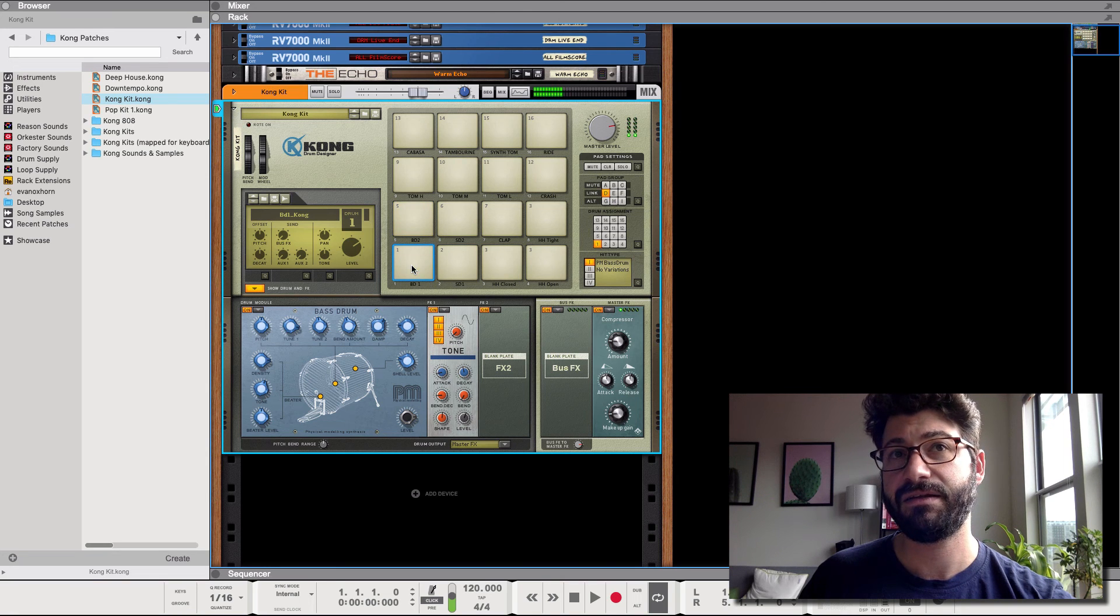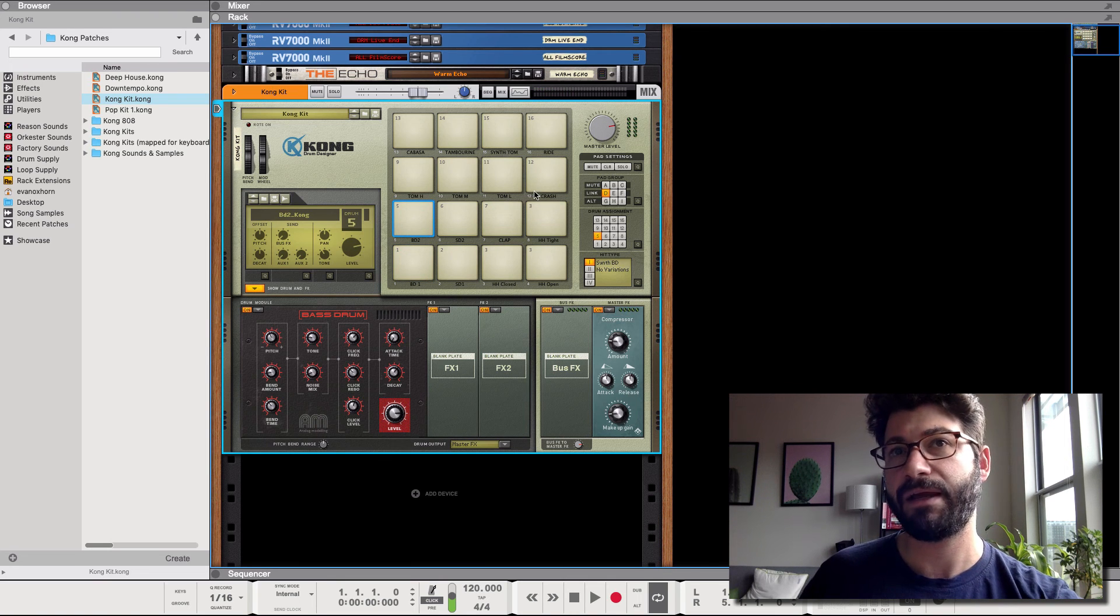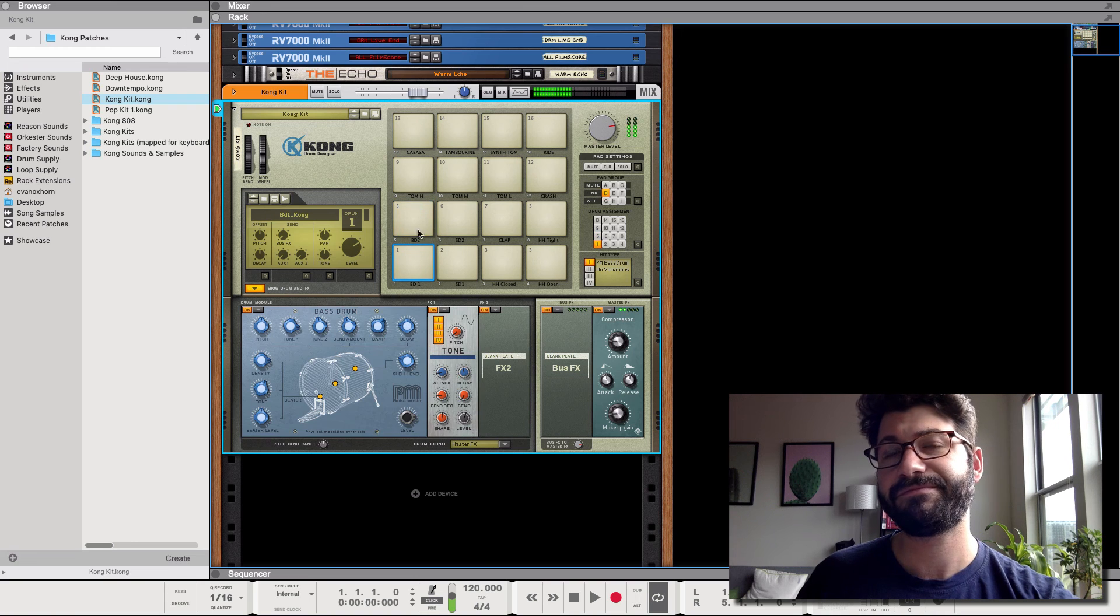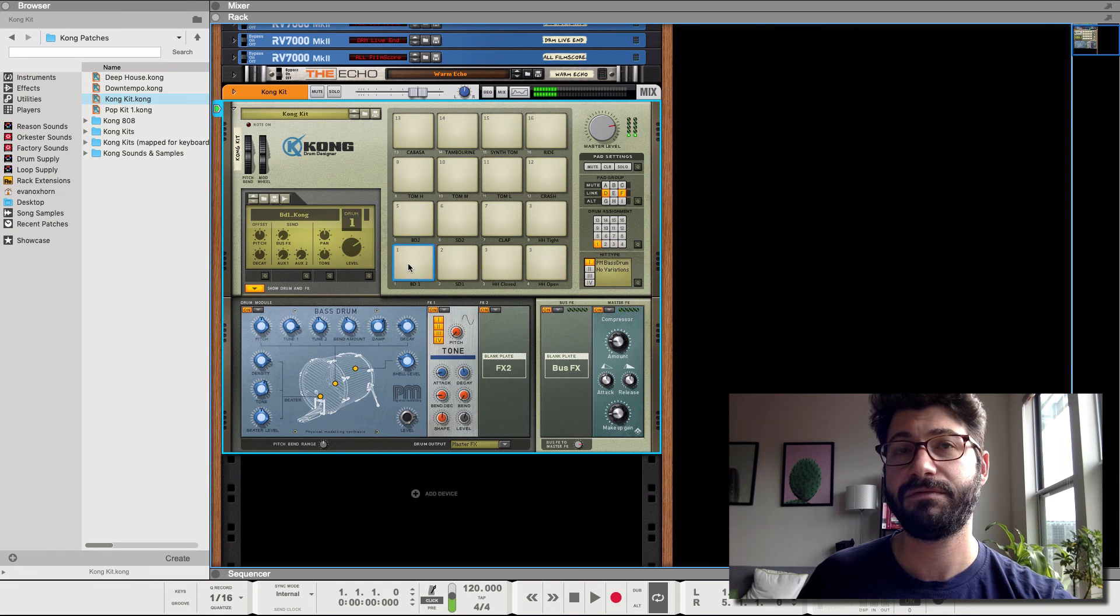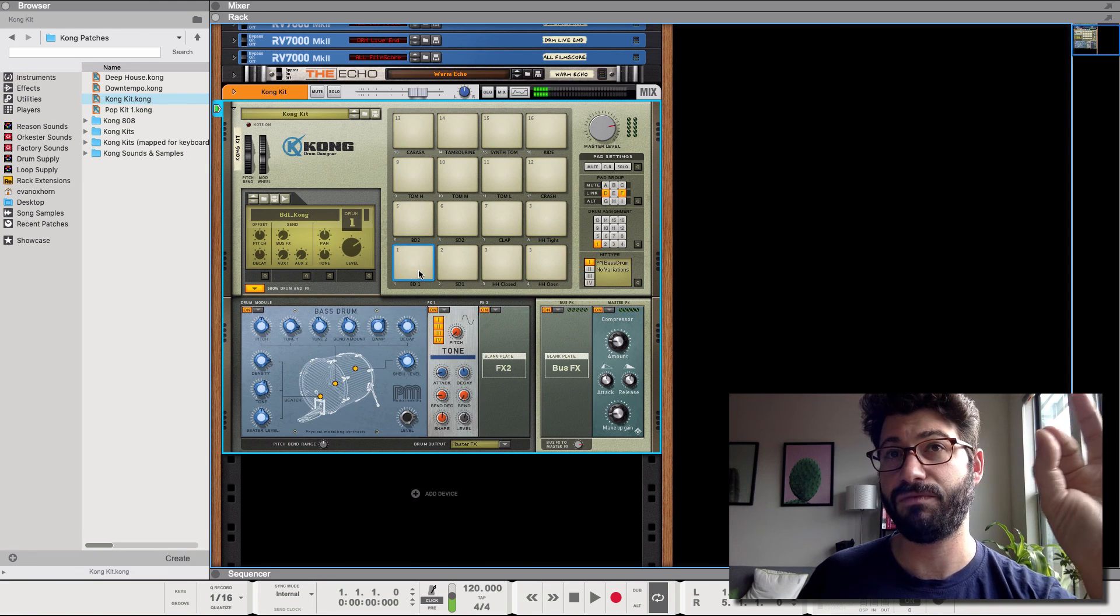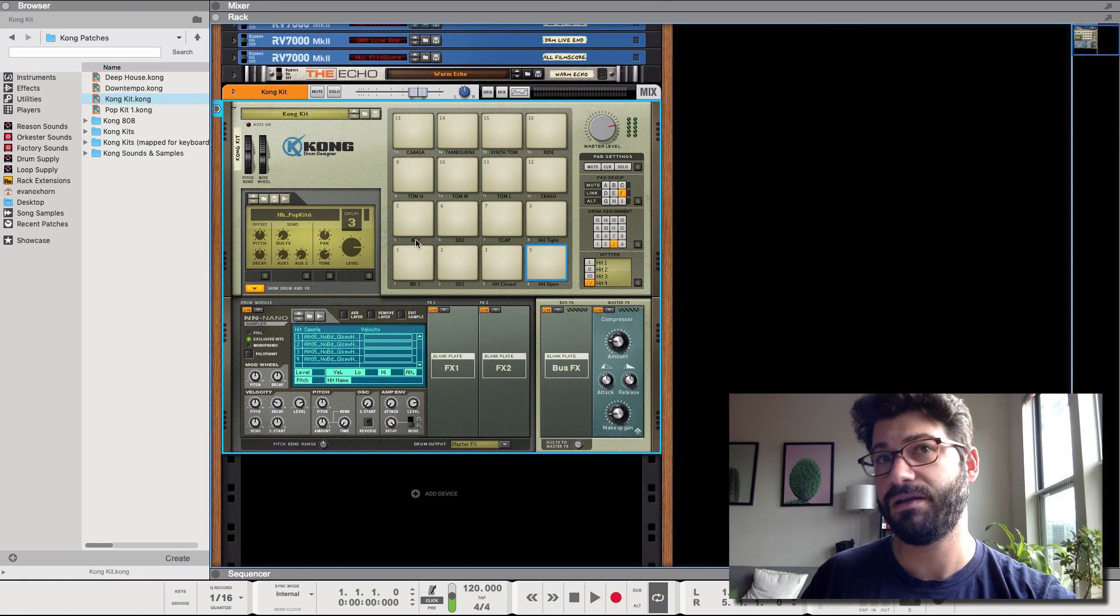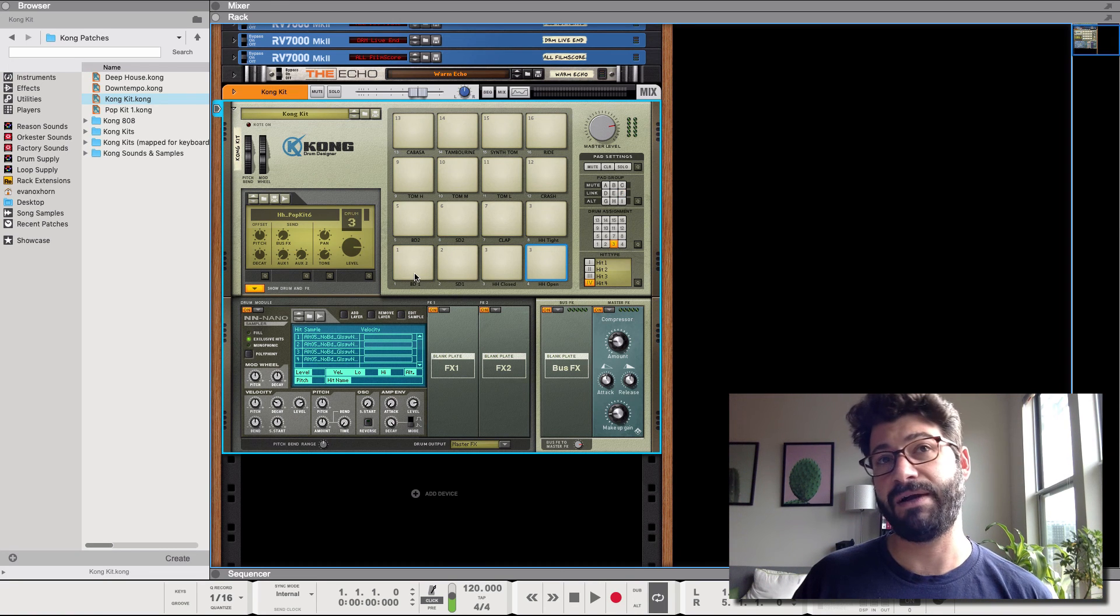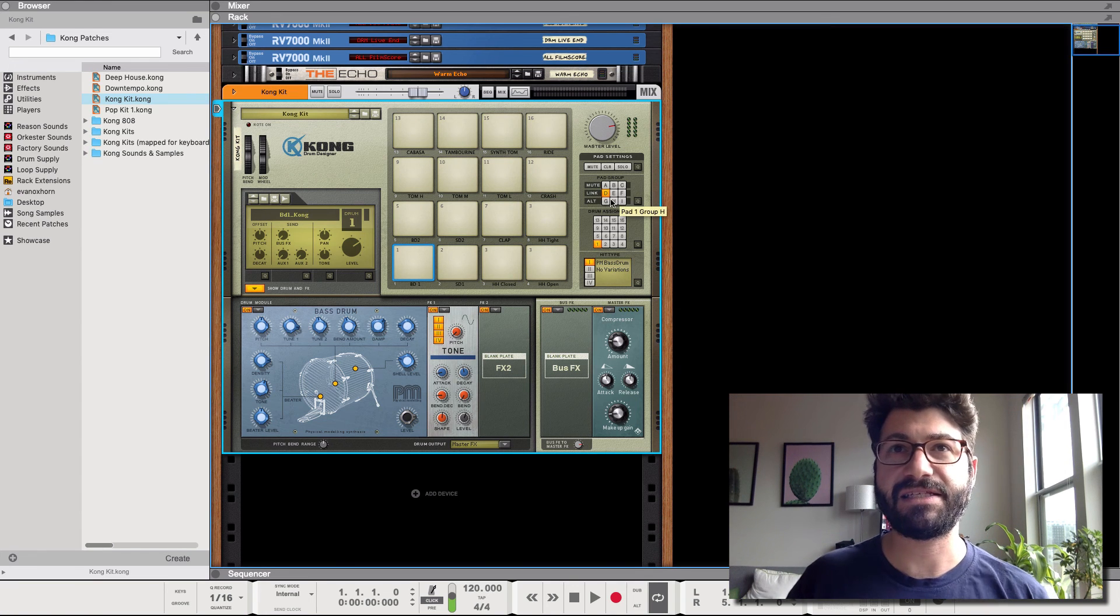So now when I hit the bass drum it triggers bass drum two and vice versa. And then if we also wanted, we could also have them be part of group F and we could have the open hi-hat part of group F. And then because bass drum one is the only one assigned to group F, when you hit the hi-hat it only triggers bass drum one, not bass drum two. So that's a really helpful way of doing internal routing and you can quickly get layers that way.